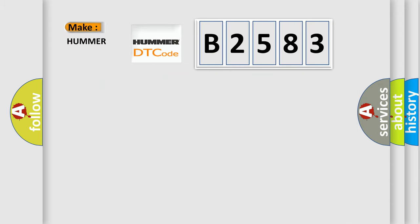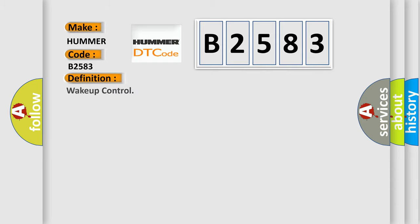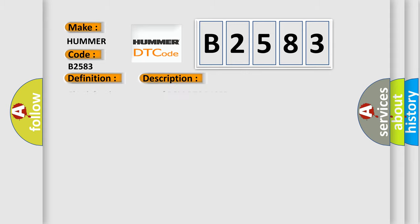So, what does the Diagnostic Trouble Code B2583 interpret specifically? The basic definition is wake-up control. And now this is a short description of this DTC code: Check for the presence of BCM DTC B10E5.